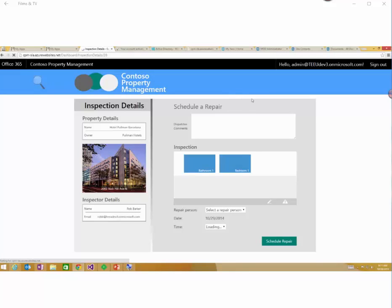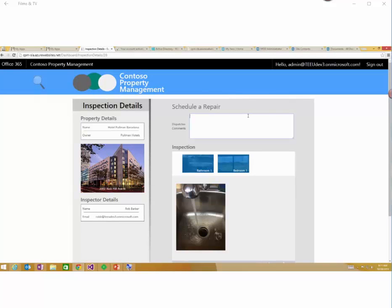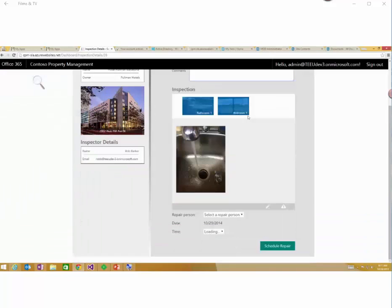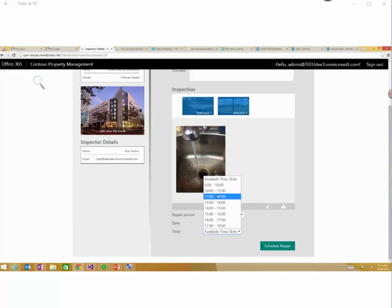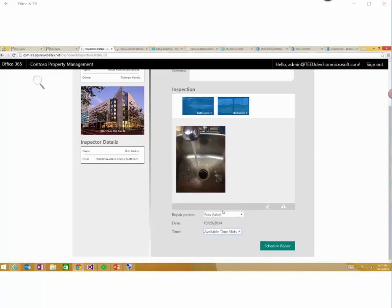I can see here that this needs to be fixed. And down here, I'm just going to pick Ron, the repair guy. And you can see that Ron isn't very busy at the minute because he's available for every slot in his calendar for today. And when I pick that time and click schedule repair, while that's doing that, if I just show you under the hood what that's doing...